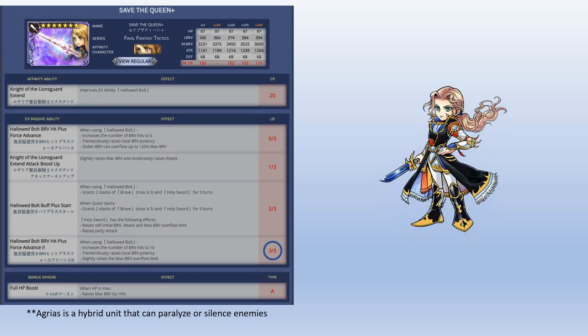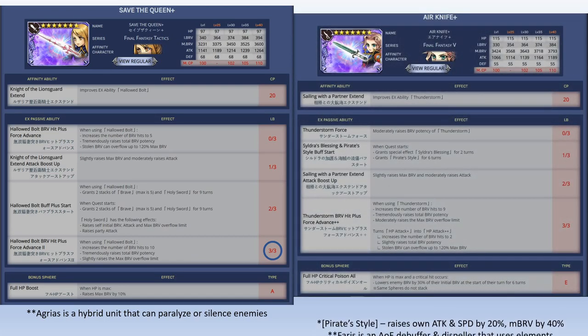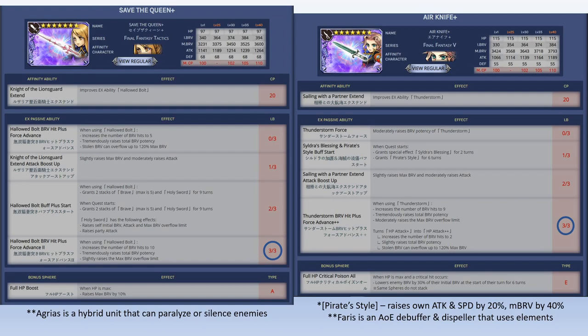Next up we got Ferris. Ferris is an AOE dispeller and debuffer unit. She uses elements now, and for me Ferris is also 3 out of 3. This upgrades her HP plus into new HP plus plus. It also gives her a huge potency and overflow limit increase, so it helps her out quite a bit.